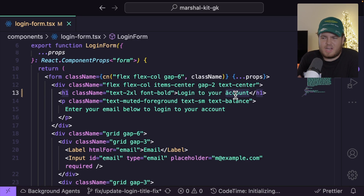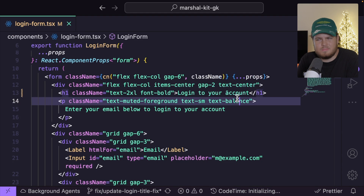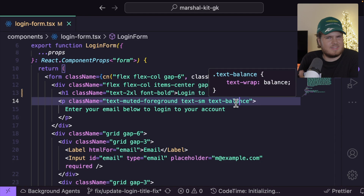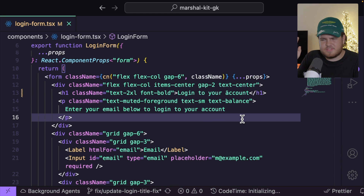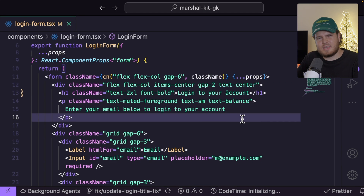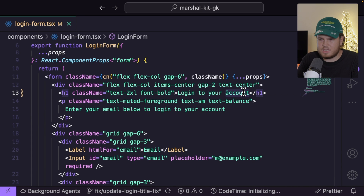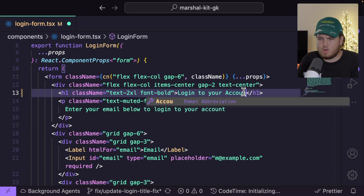Did I make the spelling mistake or my coworker John? I want to blame someone and currently I don't really know. Is there any way to find out? Let's think about that a bit later on. For now, I can just fix this problem. And the next step is to merge this change.